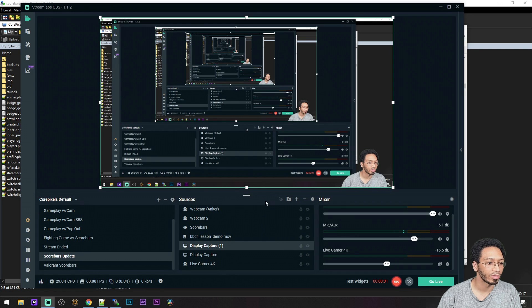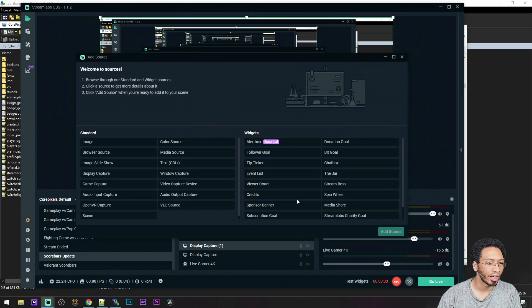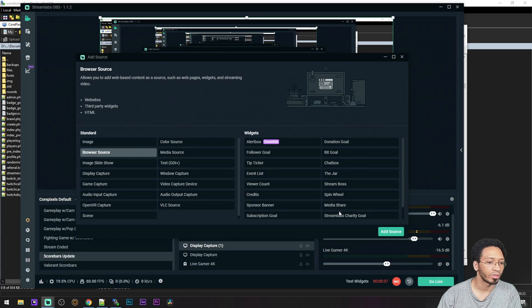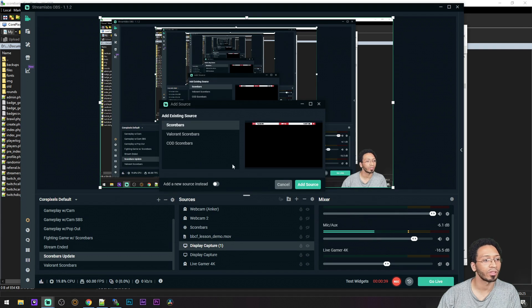Then go here, click on add new source, and you're going to go to browser source, add source.